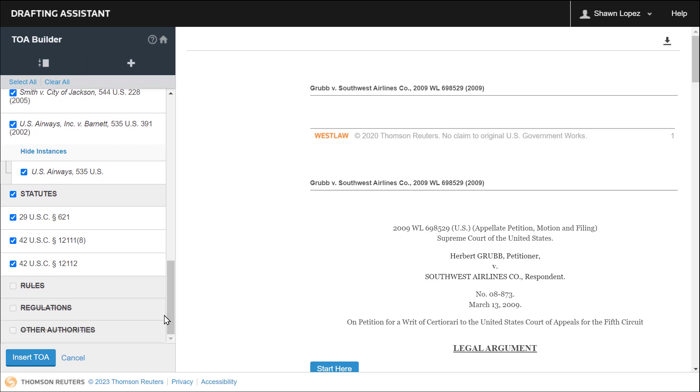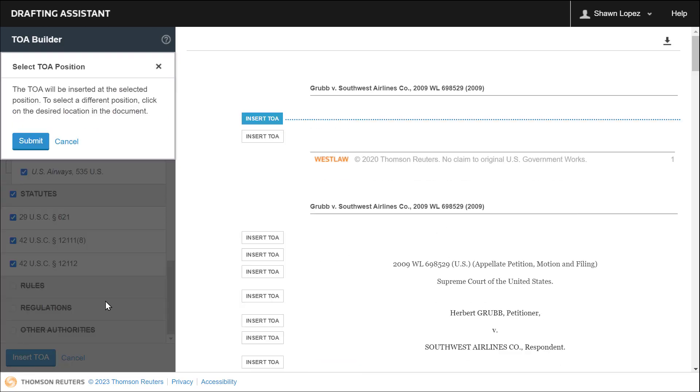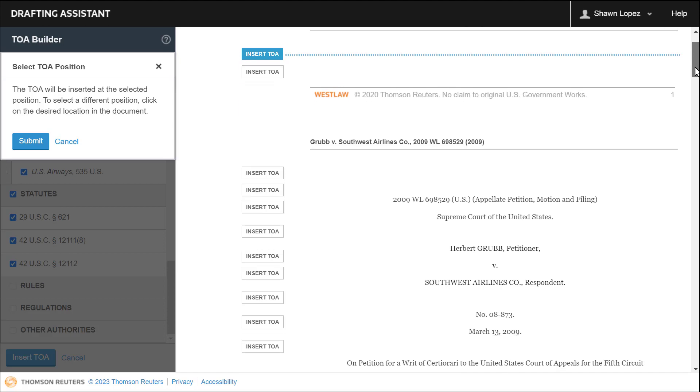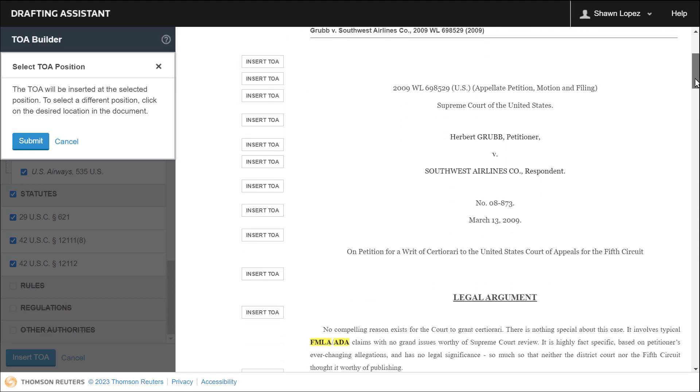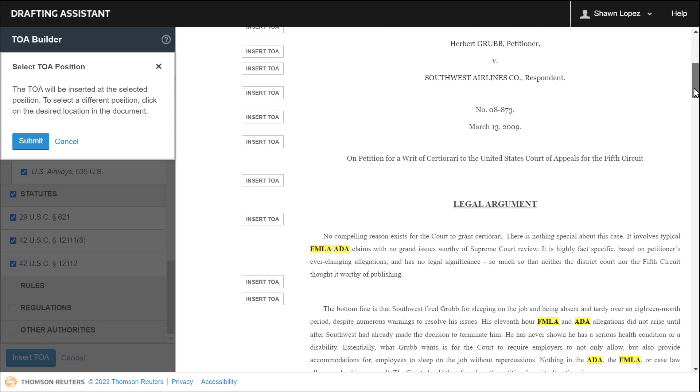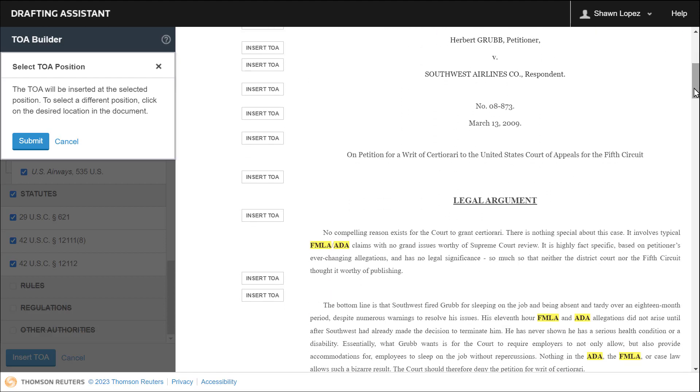And then we're going to insert our TOA. Typically, your TOA comes right after the table of contents. I'm going to select Insert TOA right before my legal argument here. Then Submit.